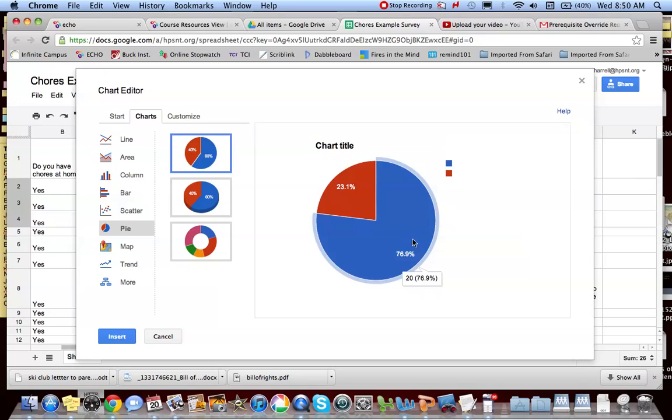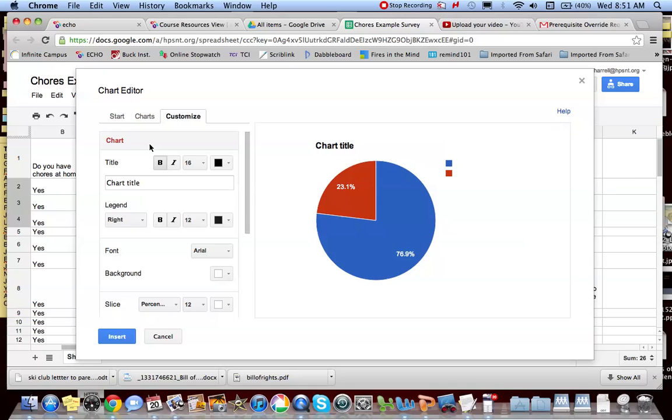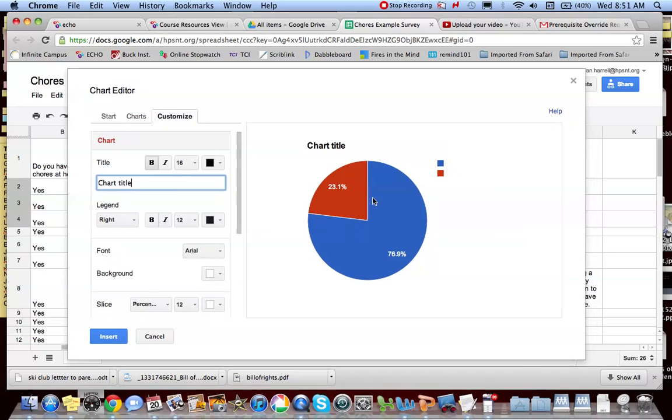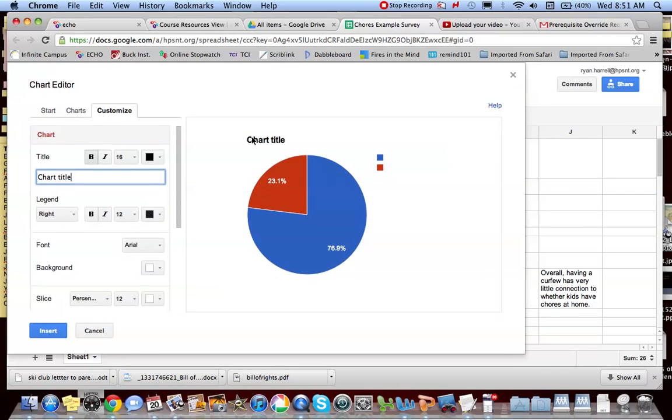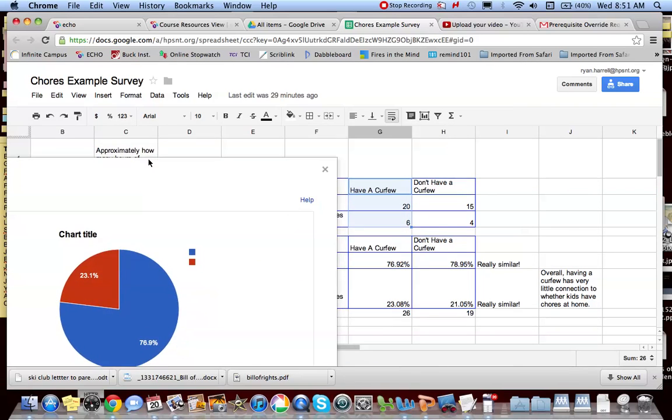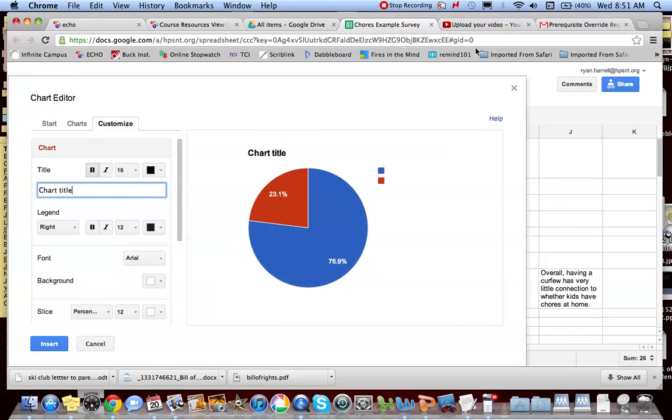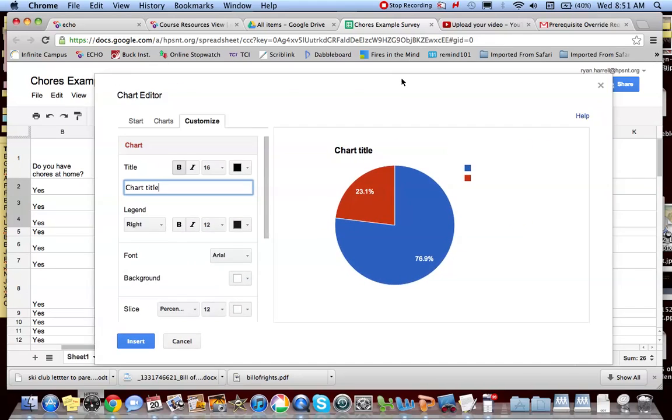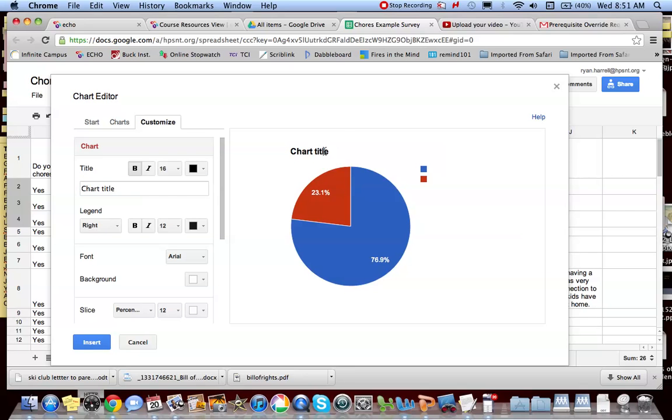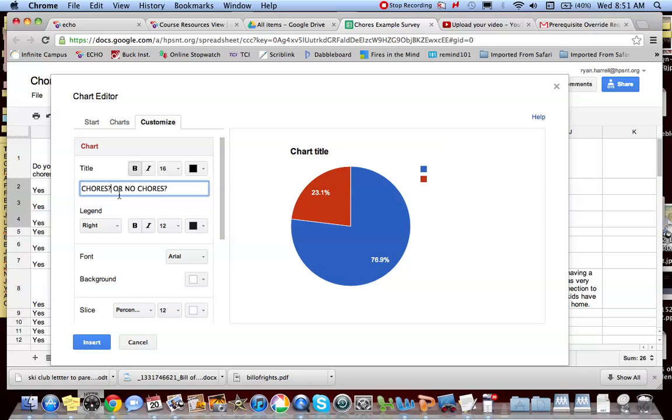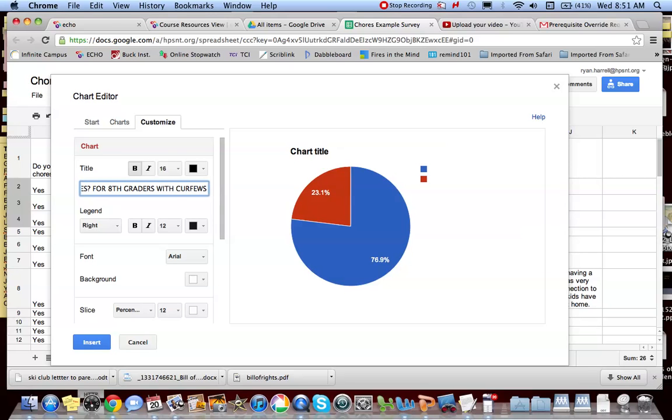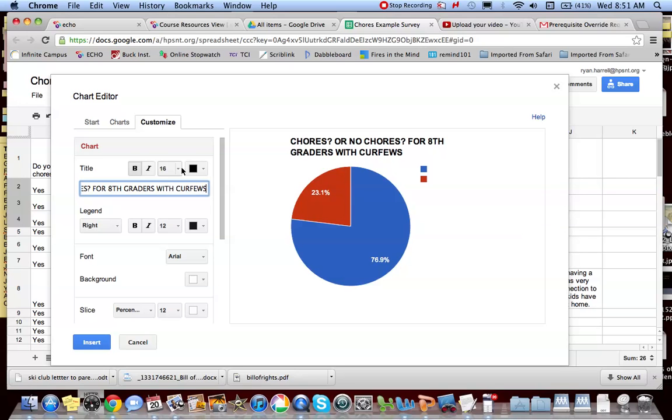Now I just need to tinker with it. Got a great pie chart going here. So I'm going to customize it a bit, and I'm going to give it a title. Let me remind myself what I was talking about here. My title is going to be chores or no chores for 8th graders with curfews. Really important that I'm clear on what this one is actually about.